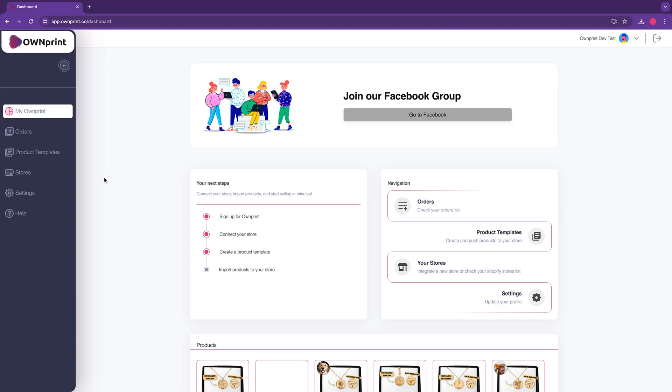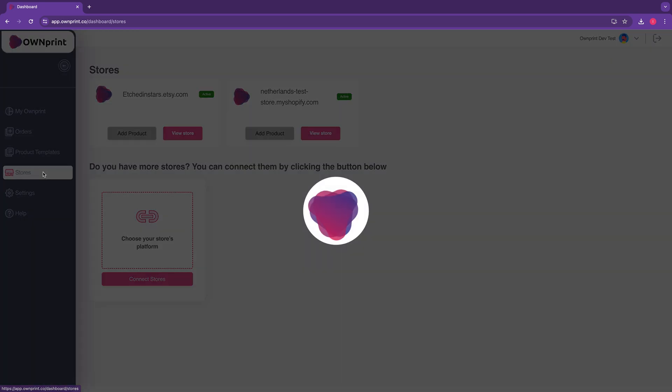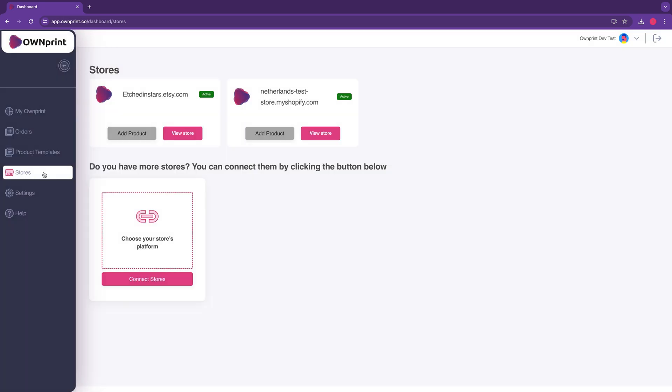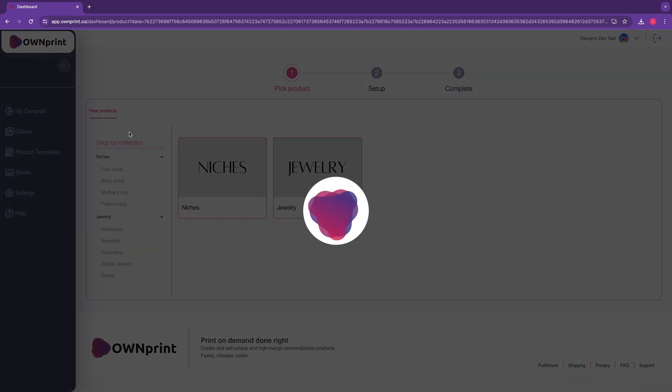Step 1. Navigate to the Store section. If you have already connected your store, just click on Add Product.